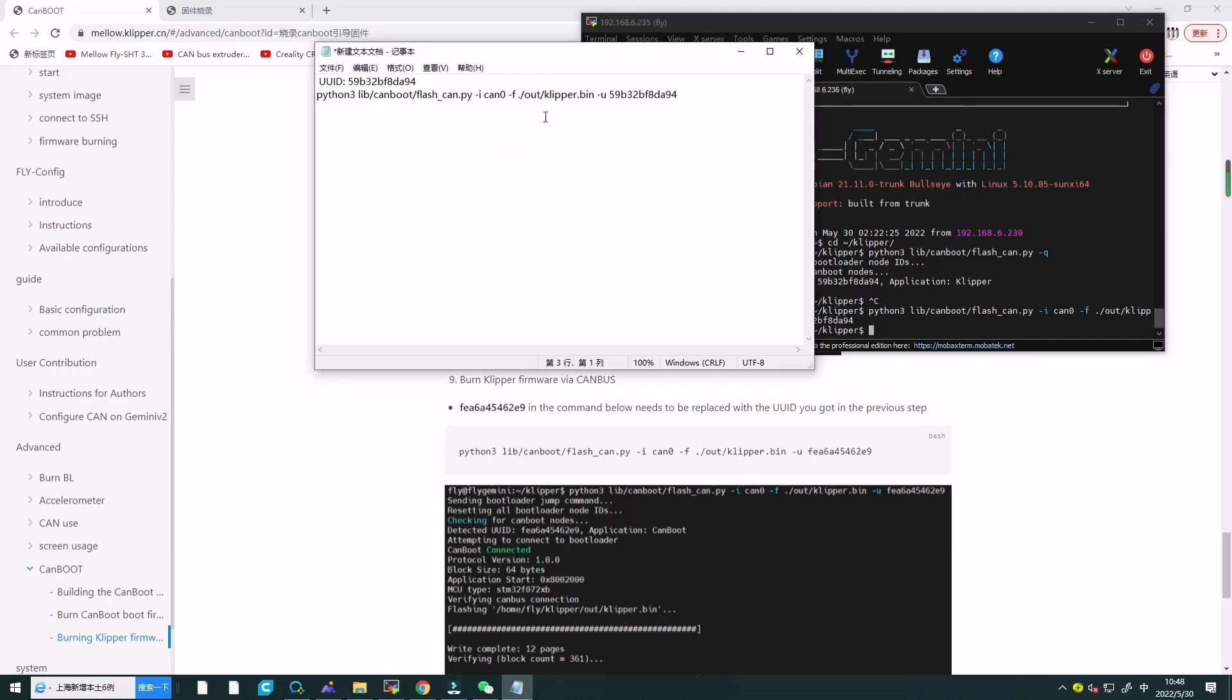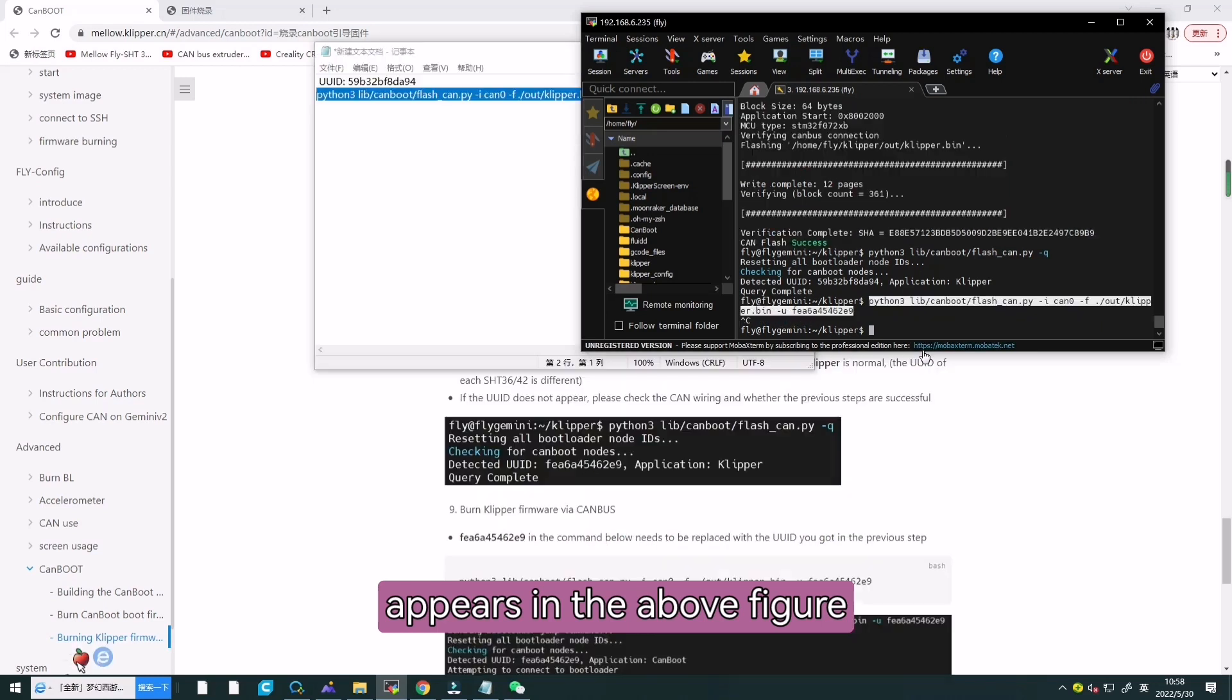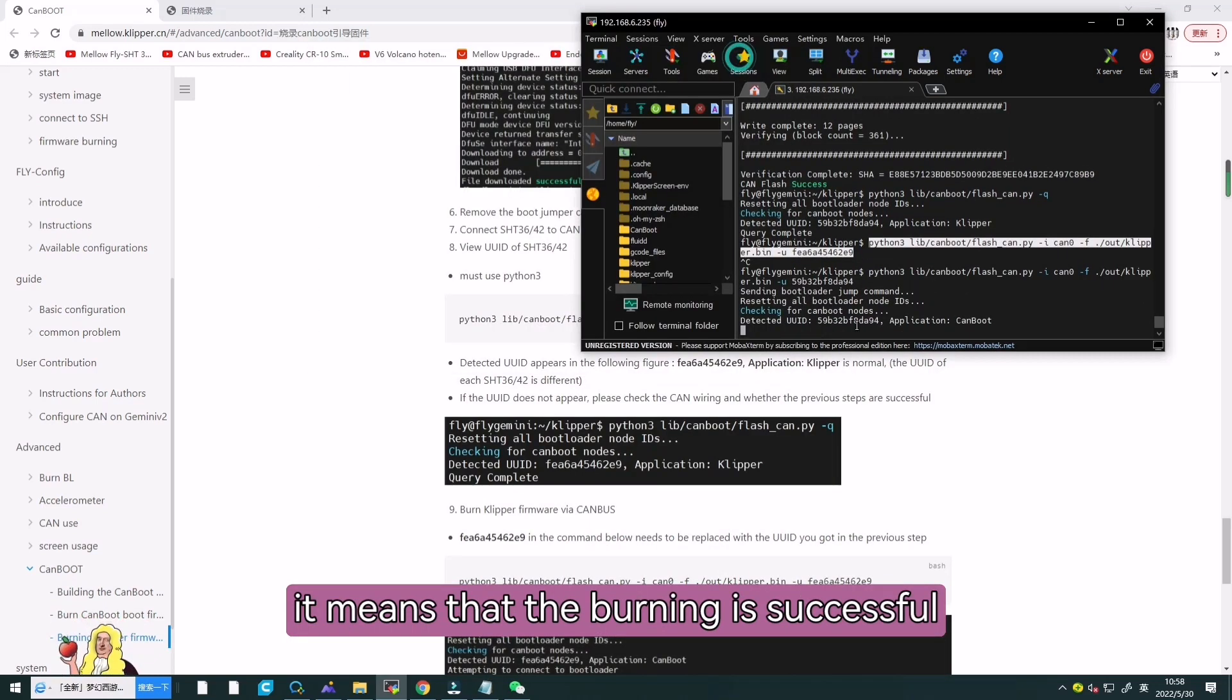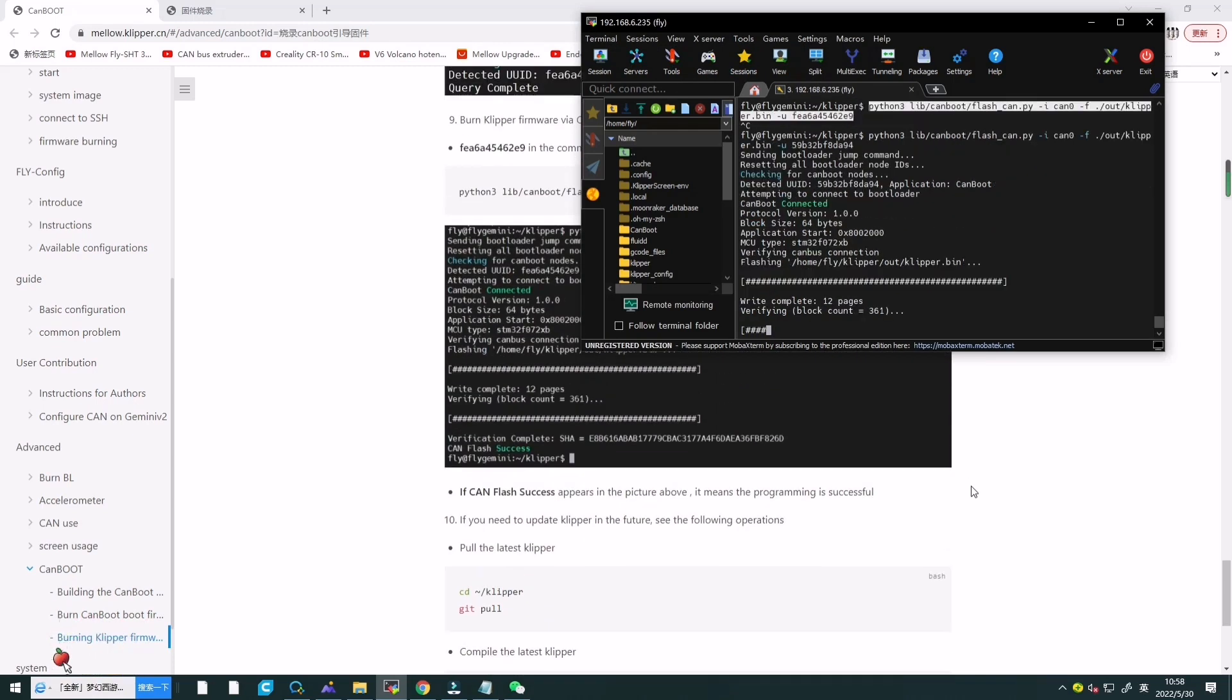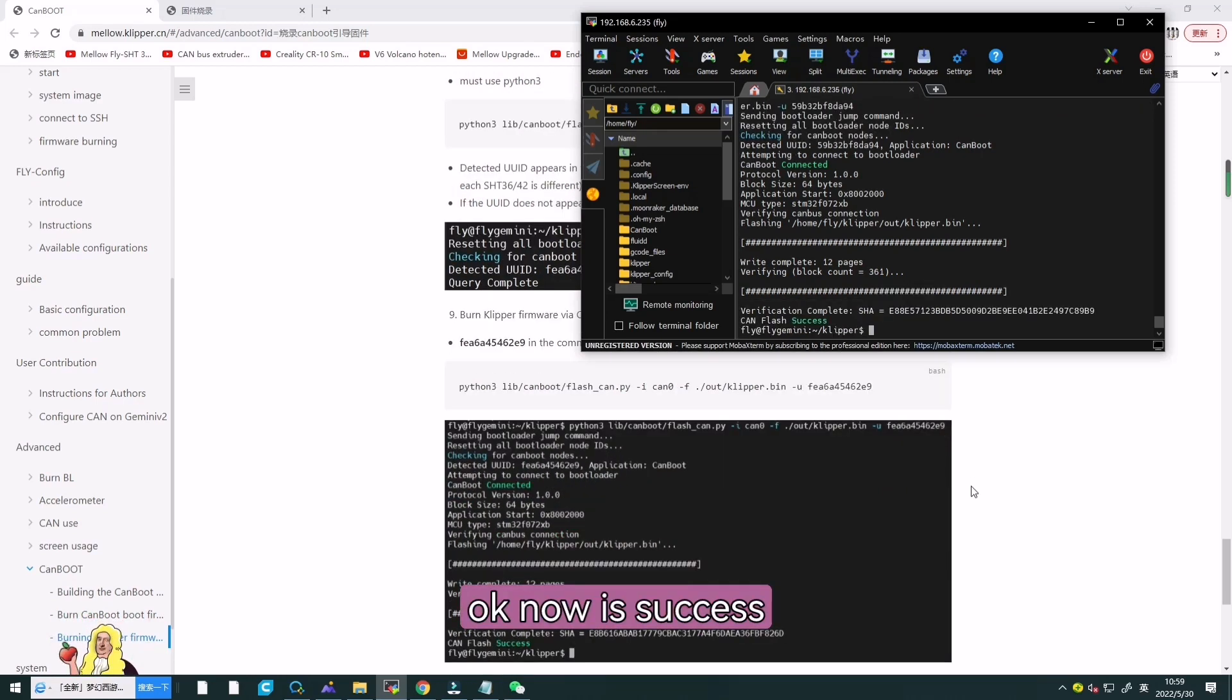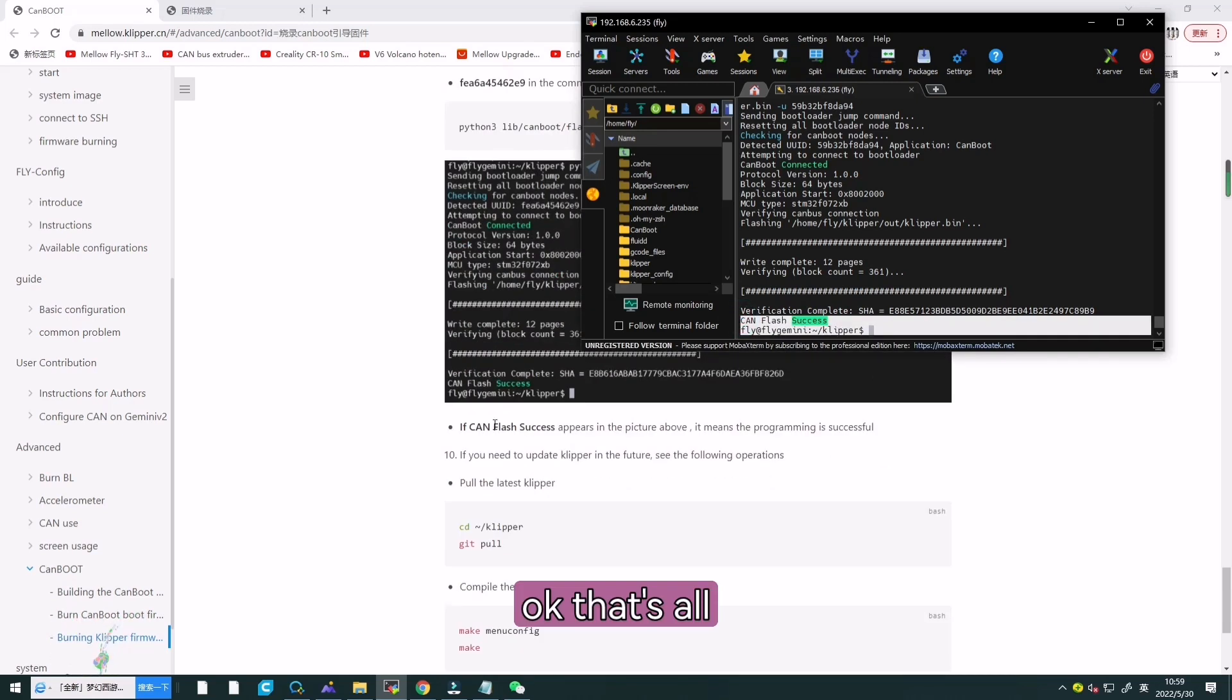If flash success appears in the above figure, it means that the burning is successful. It's a success.